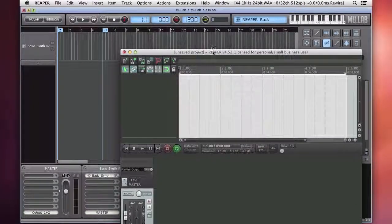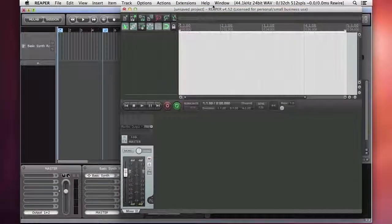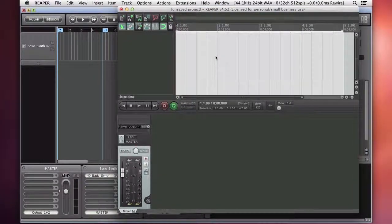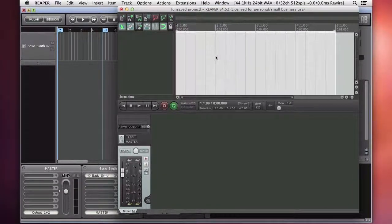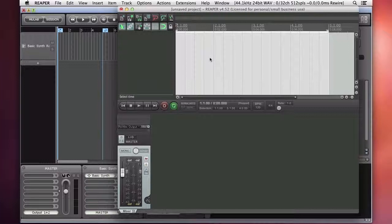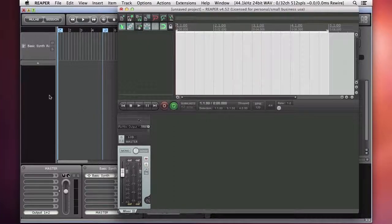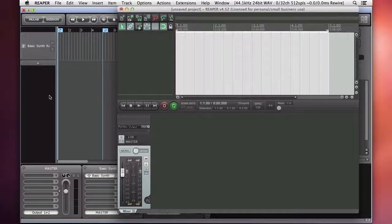And what Reaper, in my opinion, really excels at is audio editing and manipulation and mixing. Whereas MooLab, again in my opinion, really excels at MIDI sequencing and sound generation. It's great for sound design and the deep modular environment that it offers.